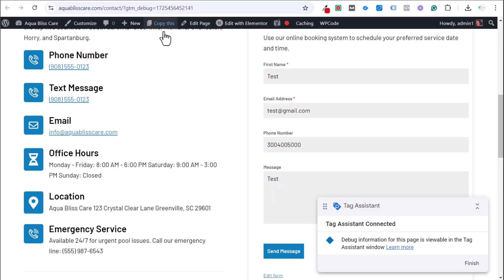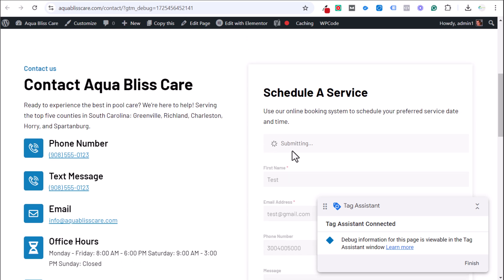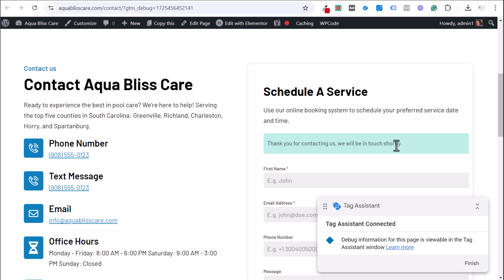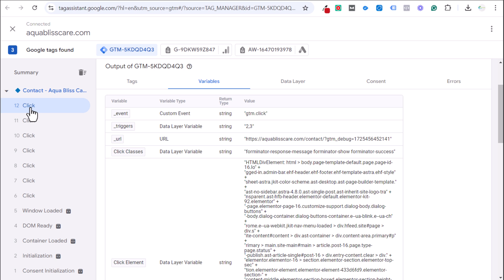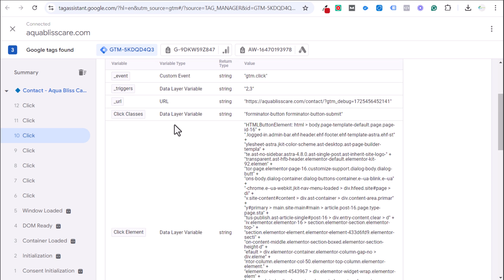This click-based method is not the most preferred — the redirect to a thank you page is better — but it works as a workaround. This form doesn't register a form submit event in Google Tag Manager. When we click send message, the form submits and shows 'Thank you for contacting us. We'll be in touch shortly.' without redirecting. Within the Tag Assistant variables, you can see 'click classes' showing 'forminator-button' and 'forminator-button-submit' — these are values we can track.